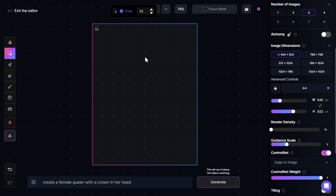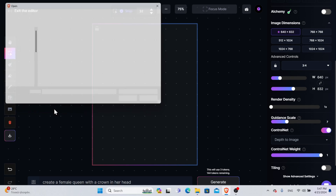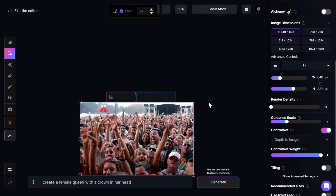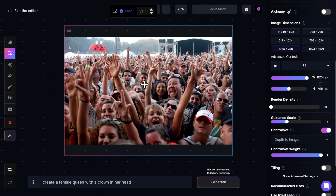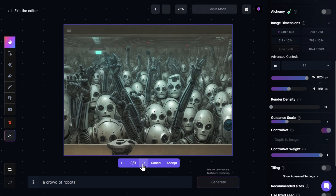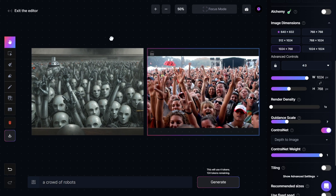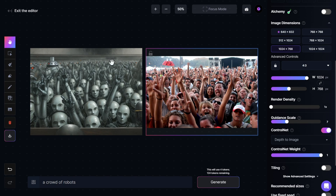I put both images to the side and go again to Control Net, this time choosing Depth to Image. What this does is recognize the different depths in an image and keep them in the new generation. I upload an image from my computer — in this picture, there are two different depths: people in the front with faces fully visible, and people in the back with faces kind of blurry. That is what the AI recognizes and keeps. I type "a crowd of robots" and click Generate. We get three images of crowds of robots; I like the first one, so I click Accept. Putting the images side by side, you can clearly see they both have two different depths — faces clearly visible in the front, and blurry in the back — exactly as we wanted.